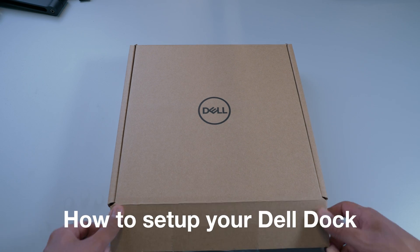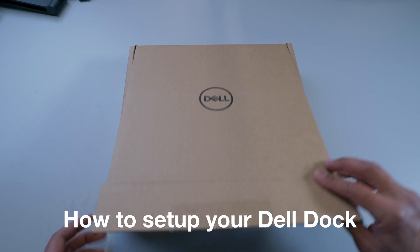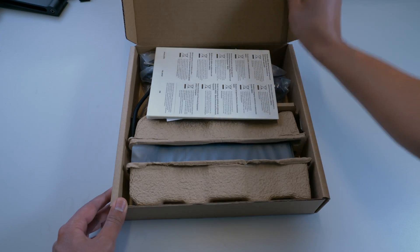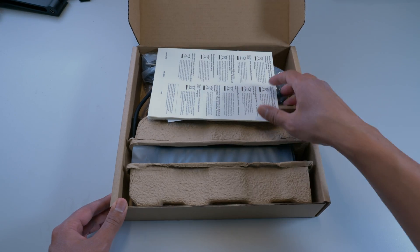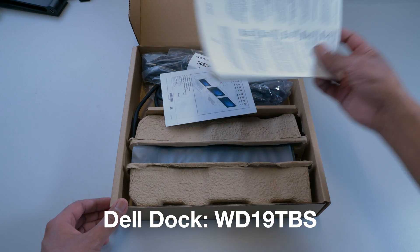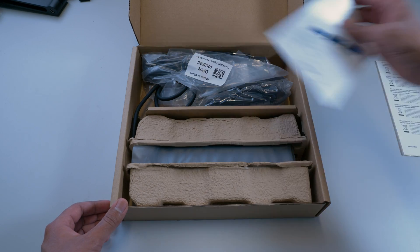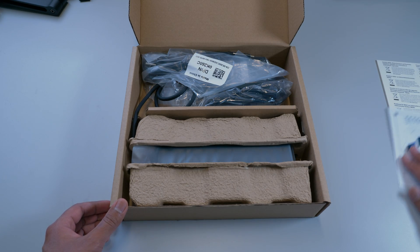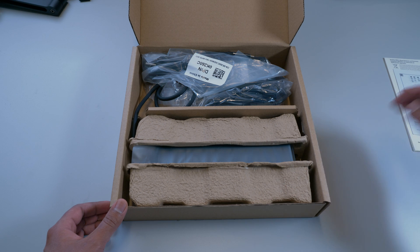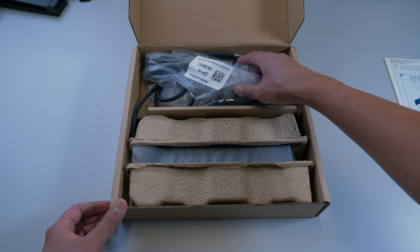Today we will be going over how to set up your Dell dock. This model is the WD19TBS, but if you've purchased a Dell dock within the last few years, it should be pretty similar to this one.